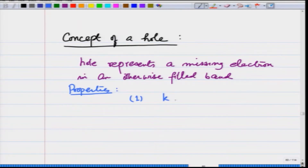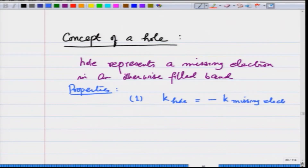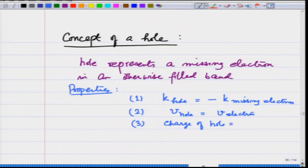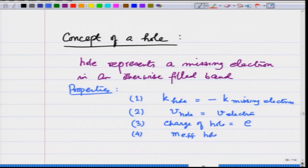Property 1: k for the hole is minus k for the missing electron. Property 2: velocity of the hole is the same as velocity of the electron. Property 3: charge of hole is equal to positive e, where e is a positive number — I write the charge of the electron as minus e. And property 4: m effective of the hole is equal to minus m effective of the electron.